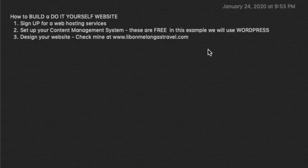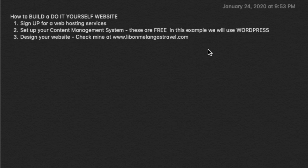Hey everyone, thank you so much for tuning into my channel. Welcome back. In today's video I will, as promised, walk you through on how to build a do-it-yourself website.